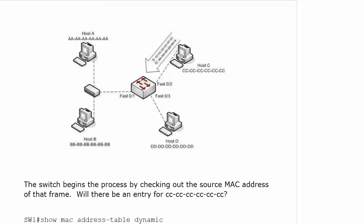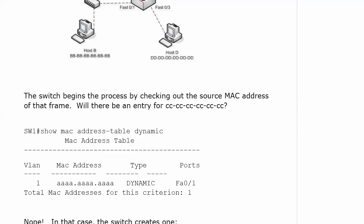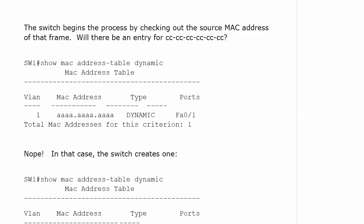Here comes the frame back in. The source is the all C's address, and the destination, the all A's address. The switch begins the process by checking out the source MAC of that frame, like always.